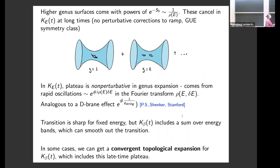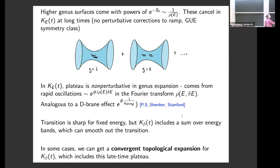In the genus expansion, the plateau is actually non-perturbative. One way to think about that is to view e^{−S₀} as something like a string coupling g_string. If you look at the Fourier transform of the spectral form factor in delta E, calling it rho(E, delta E), it behaves like e^{i rho delta E}, which oscillates extremely rapidly. When we view e^{−S₀} as a string coupling, this is like a D-brane effect — it goes like e^{1/g_string}.